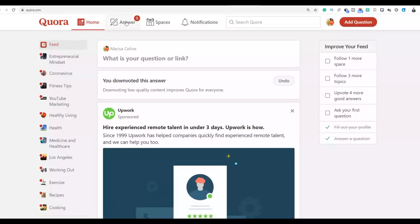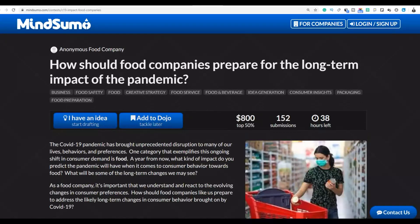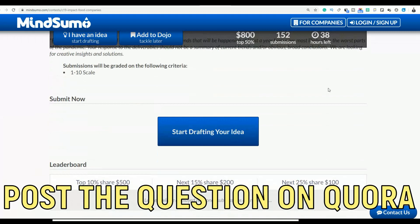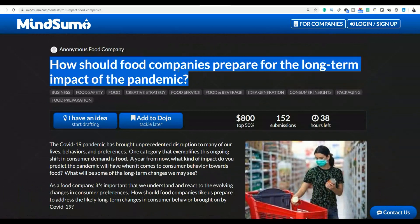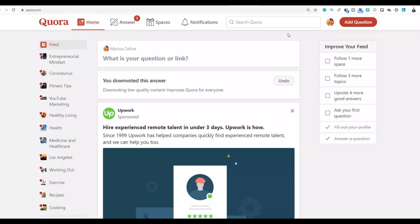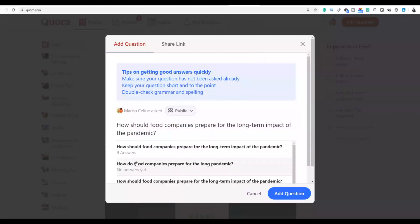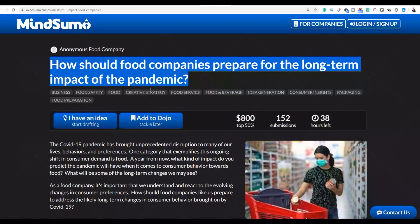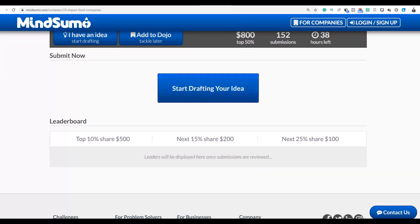The first step is to post the question on Quora — quora.com — a website where people post questions and others answer them. Copy the challenge question from MineS umo, post it on Quora, and people will give you all the answers. You don't need to do the work yourself. On Quora, click 'Add Question,' paste the question, and click 'Add Question.' Experienced people on Quora will answer for completely free, usually within minutes.